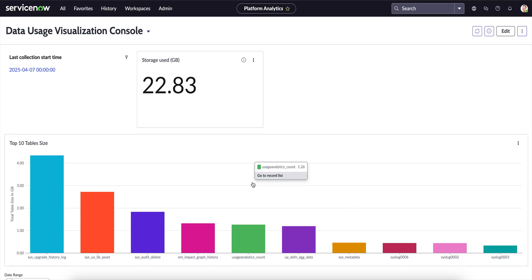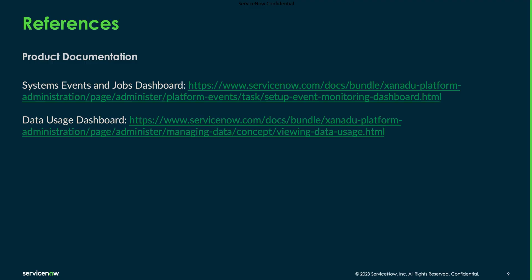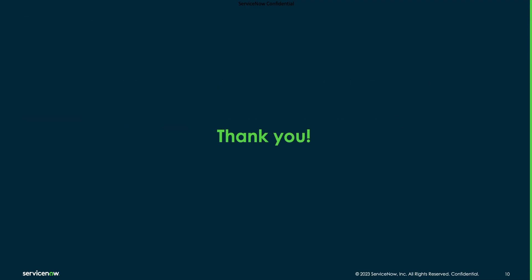That's all for the Data Usage Dashboard. You can refer to the product documentation links below for more details on the dashboards we have just discussed. Hope this session was helpful — thank you.